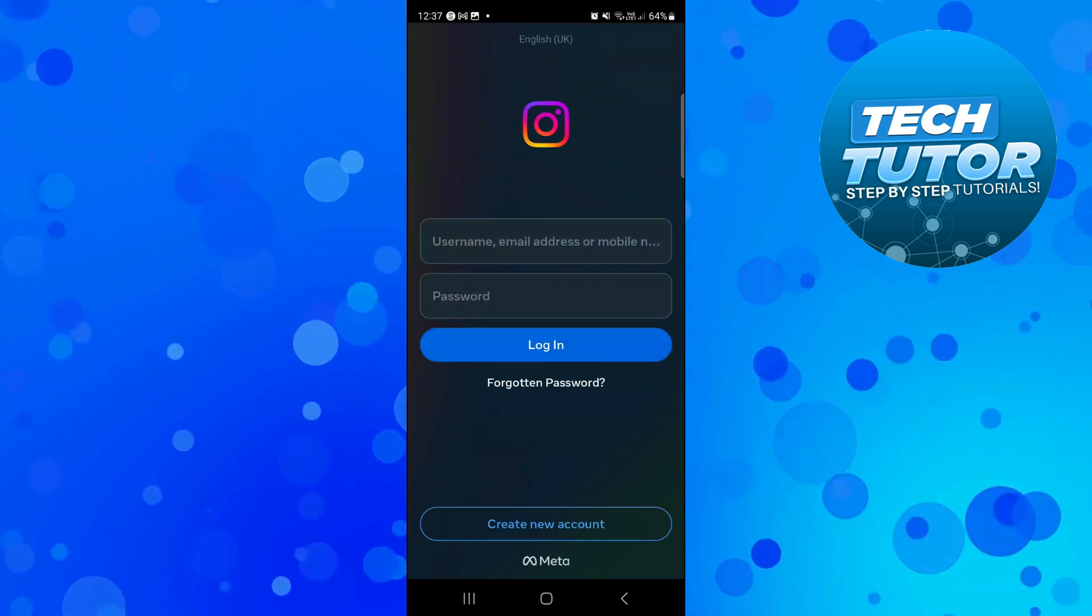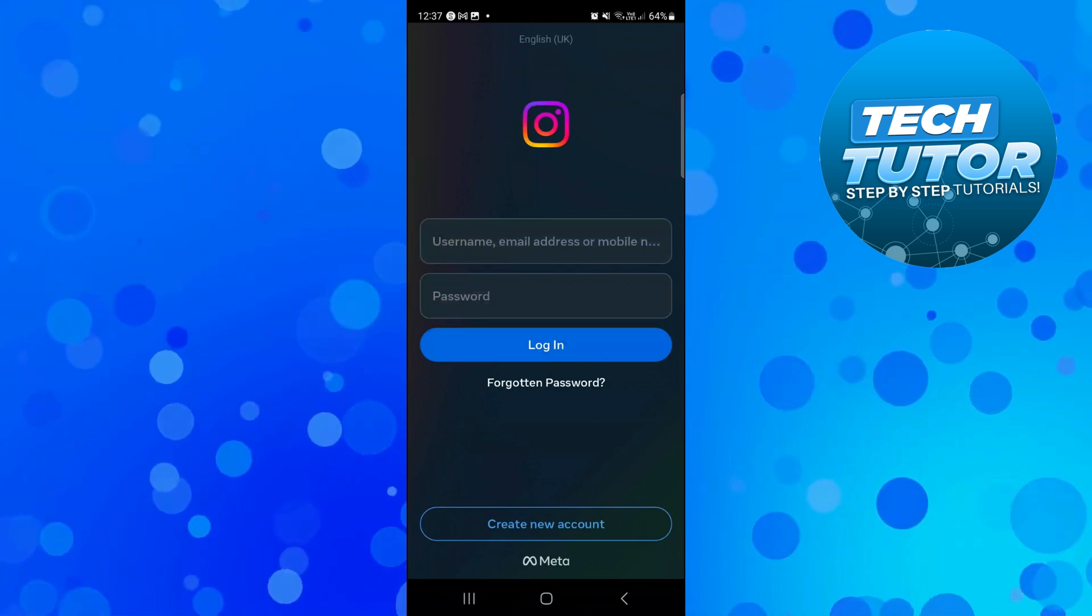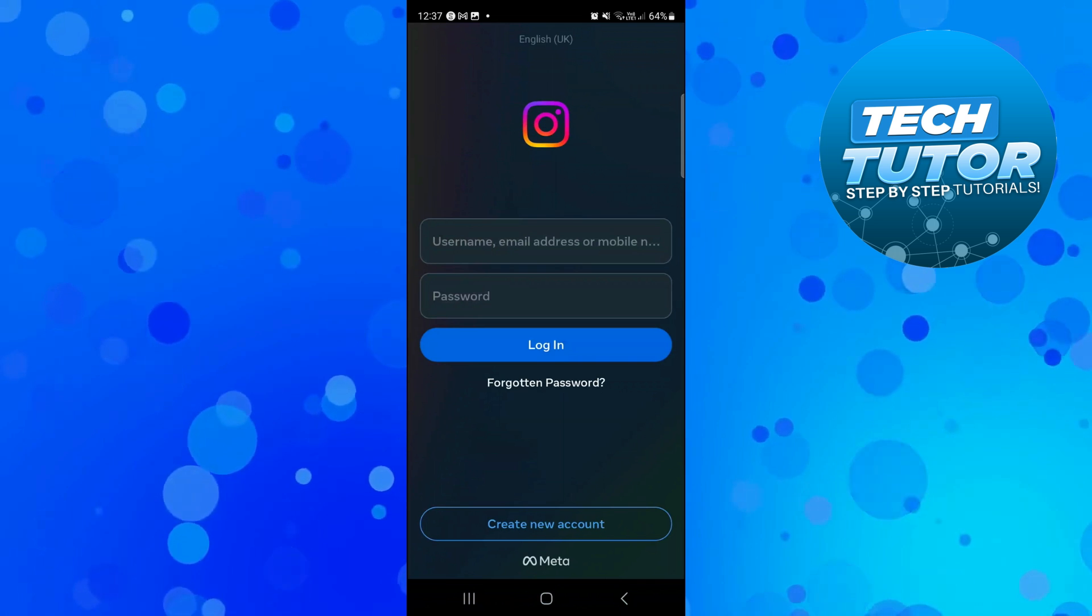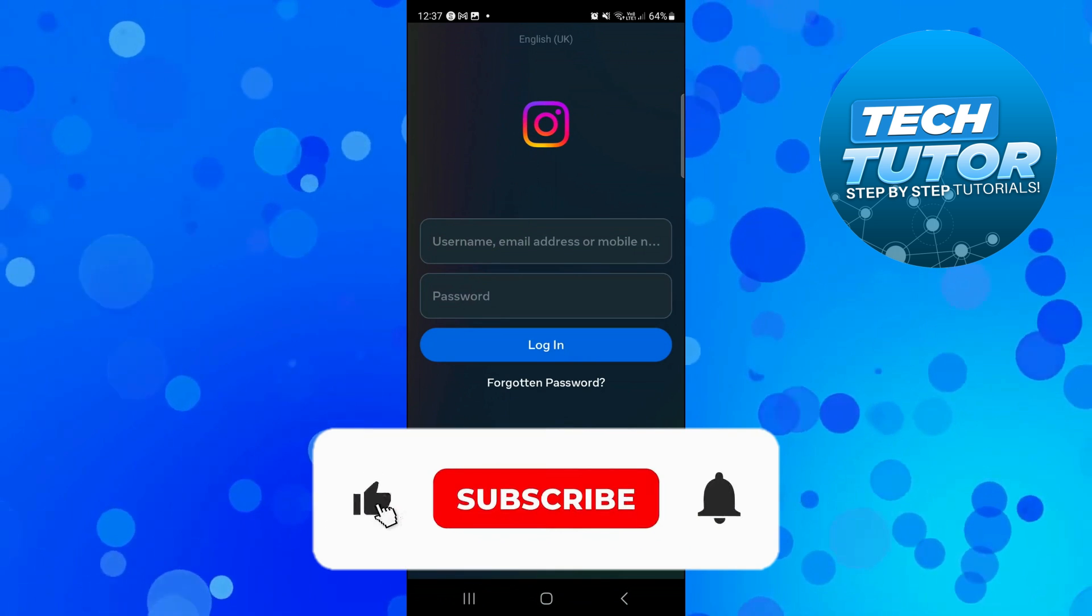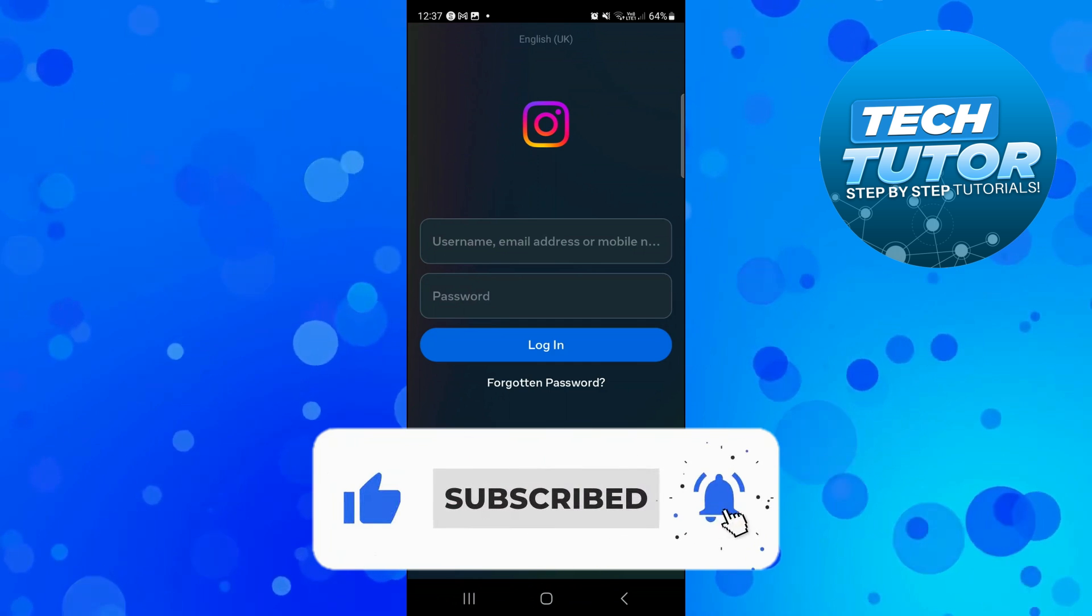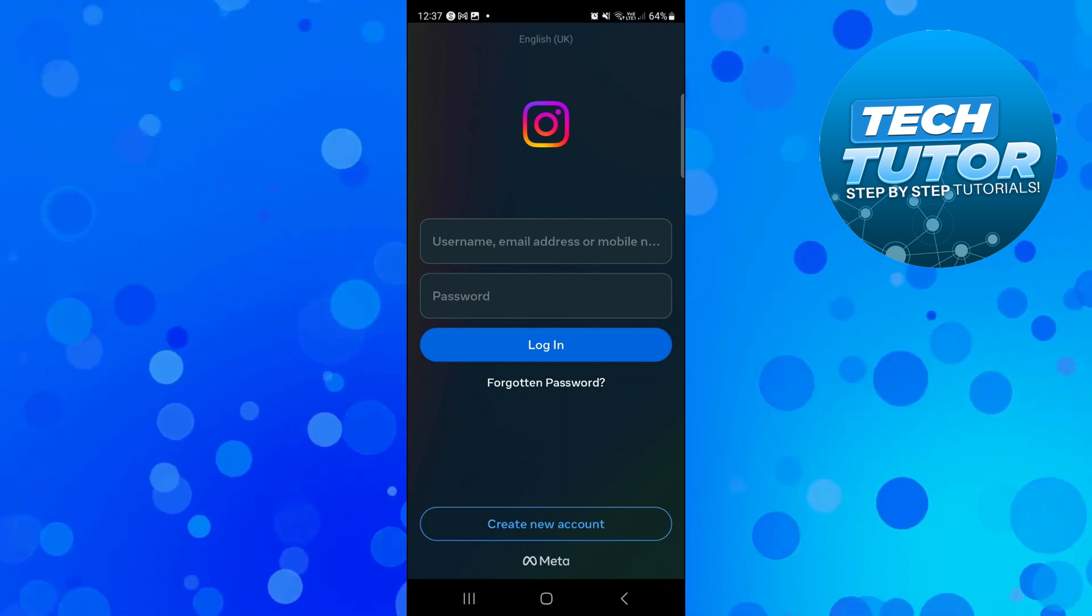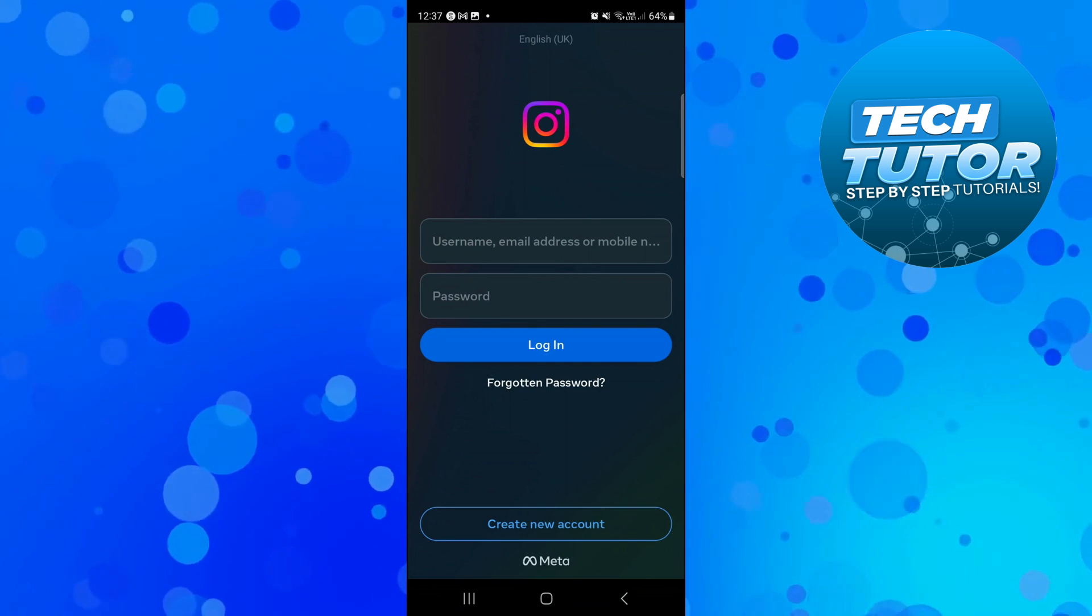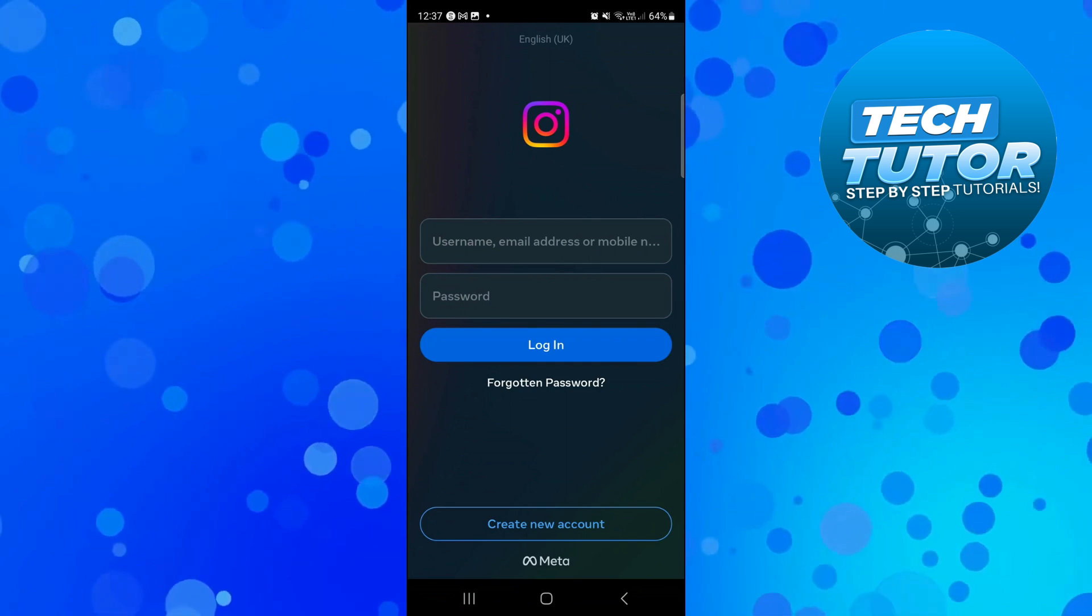I hope this quick tutorial helped you out today. If it did, I would really appreciate it if you could drop a like below the video and subscribe to the channel. With that being said, I want to thank you guys for watching this tutorial and I will see you in the next video.